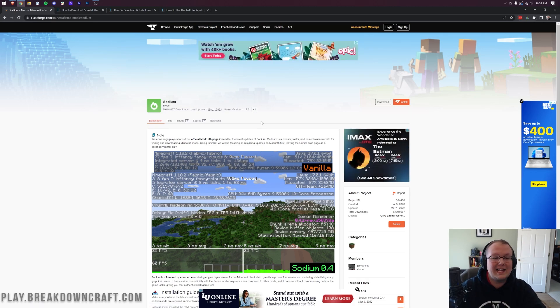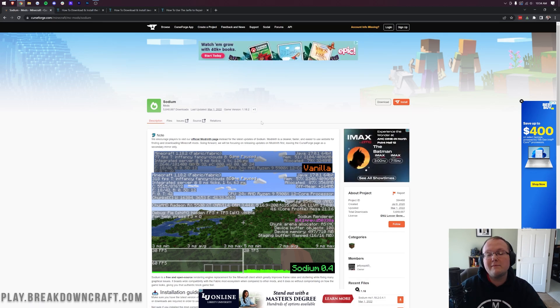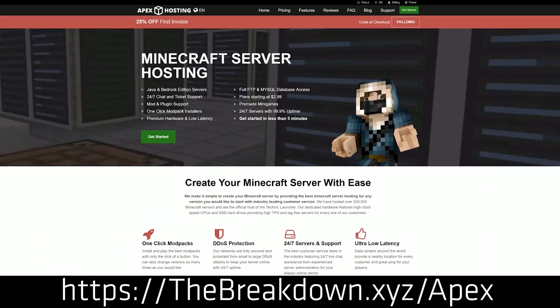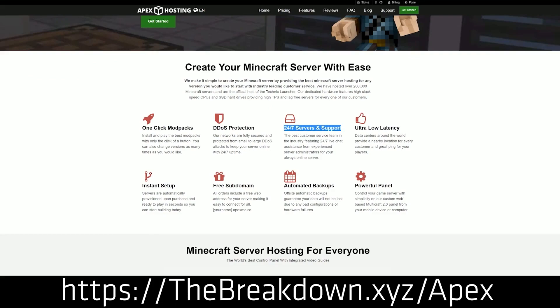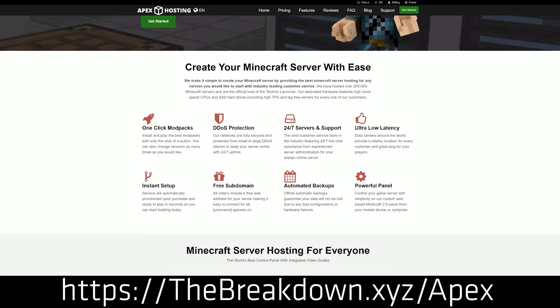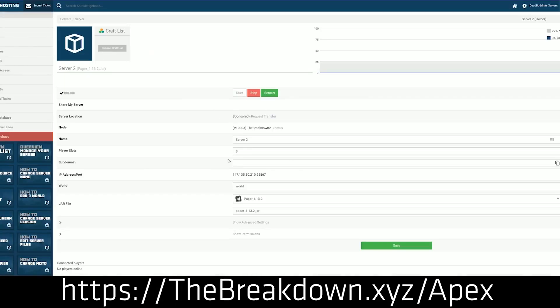We're going to show you exactly how to get Sodium in this video. First though, we have a message from our sponsor, Apex Minecraft Hosting. Go to the first link down below, thebreakdown.xyz/Apex, to start an incredible 24-hour DDoS protected Minecraft server. We love Apex so much that we host our own server at play.breakdowncraft.com on them. If you want to start your own server, look no further than Apex Minecraft Hosting.